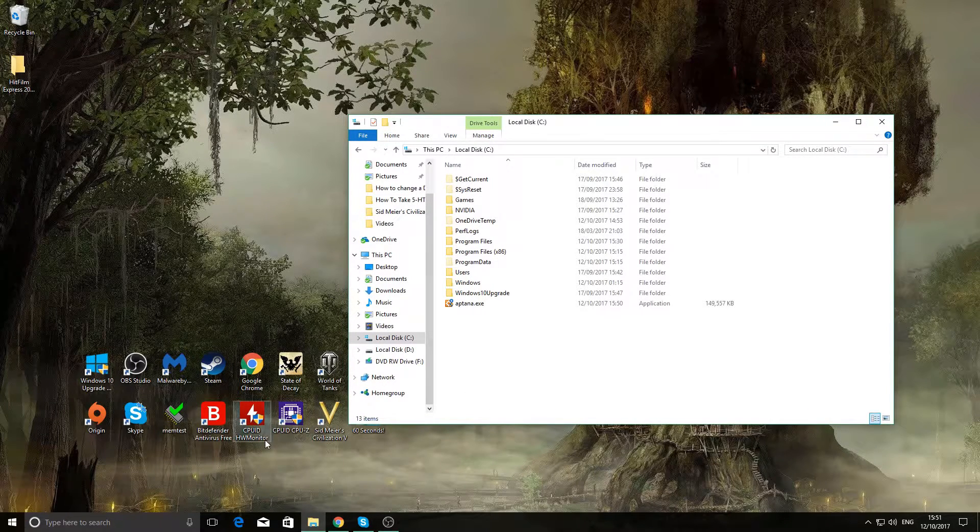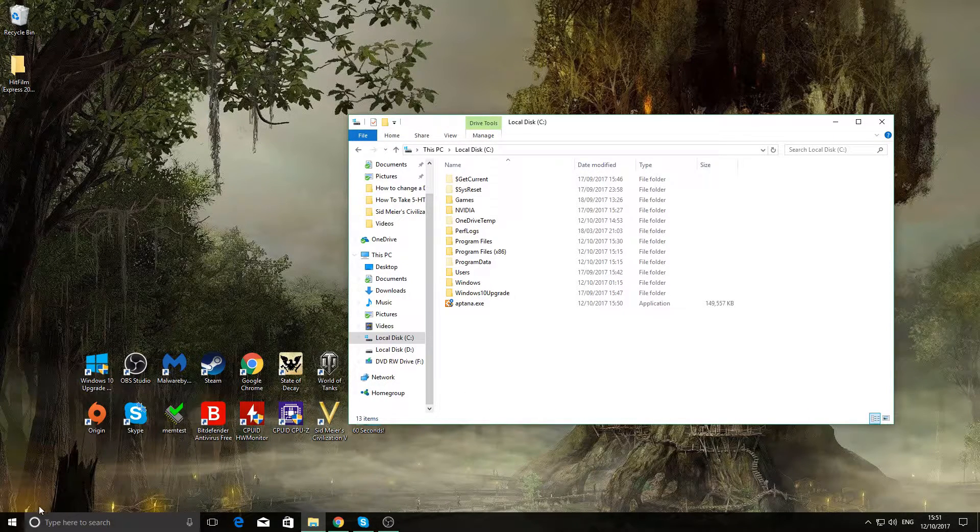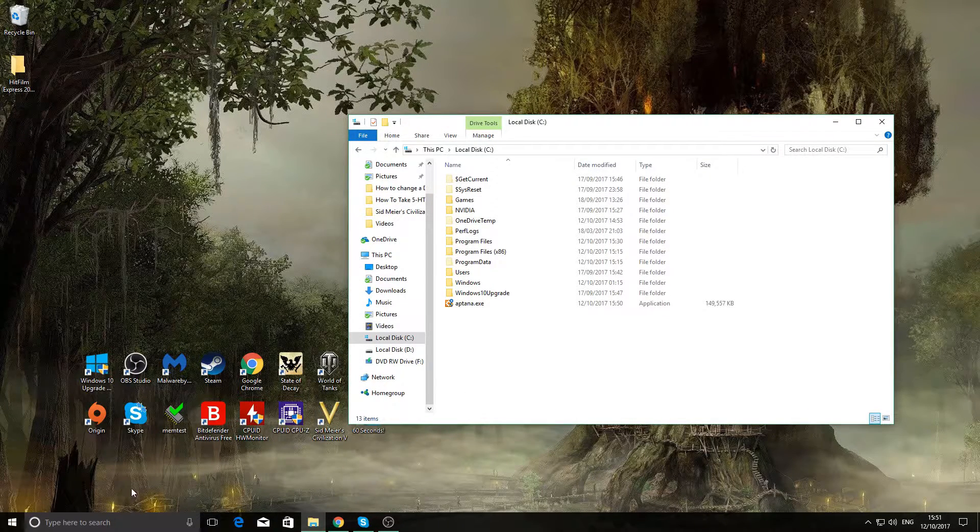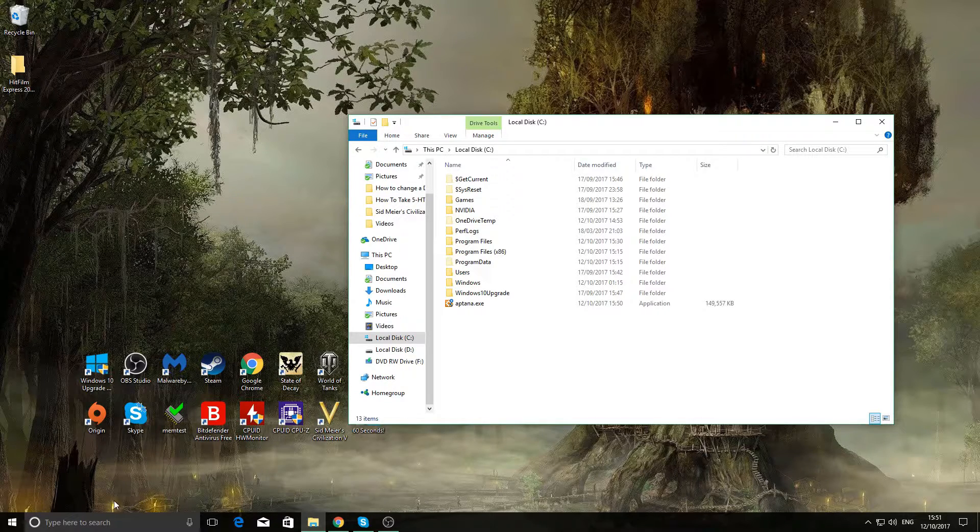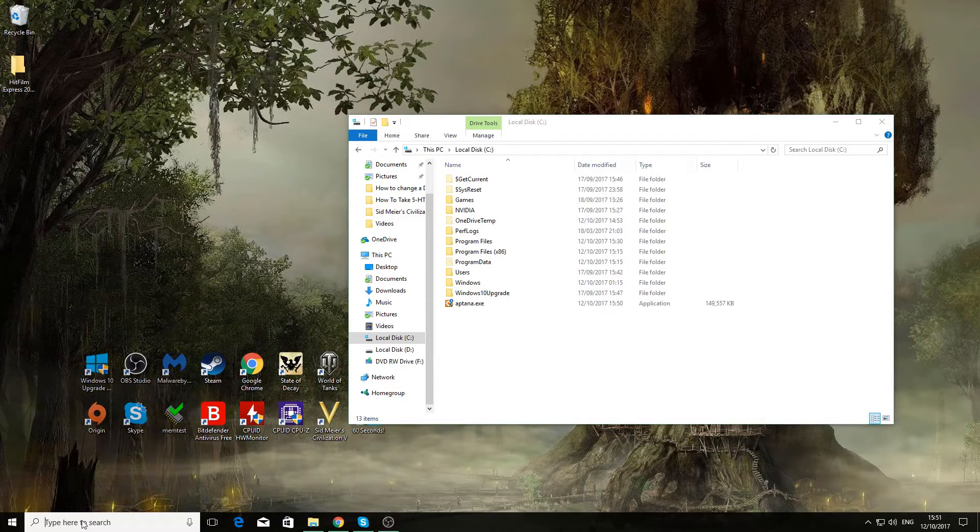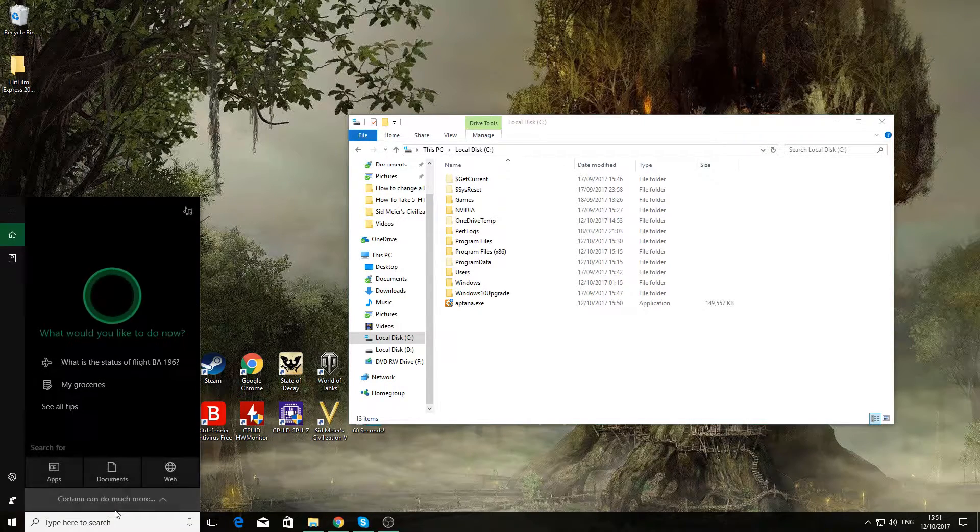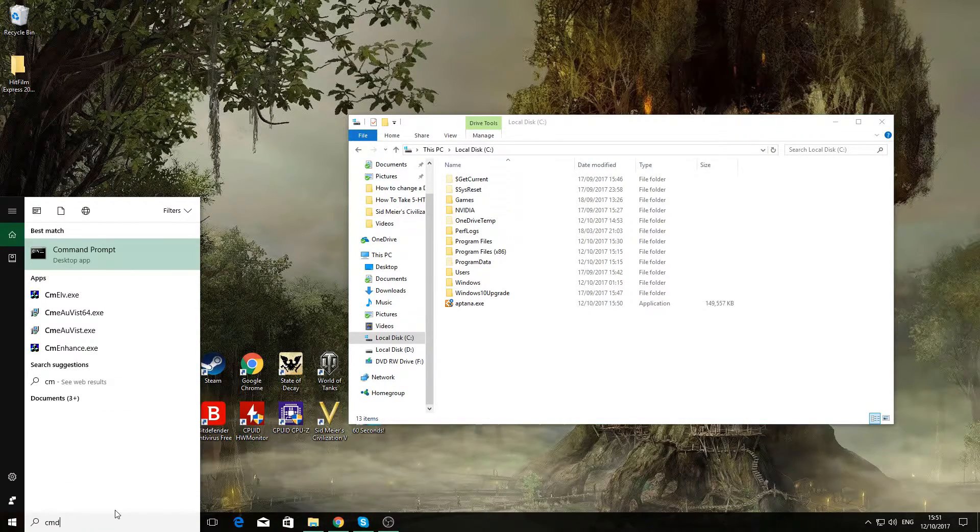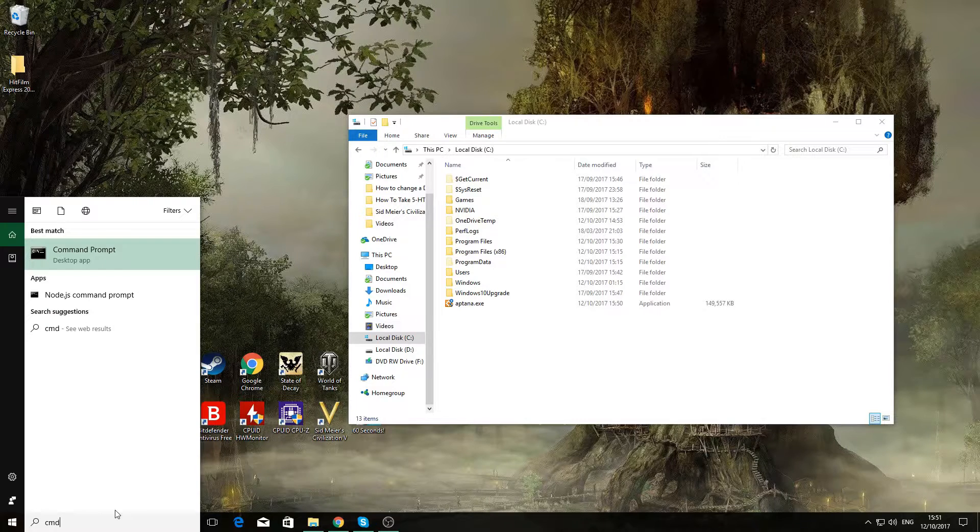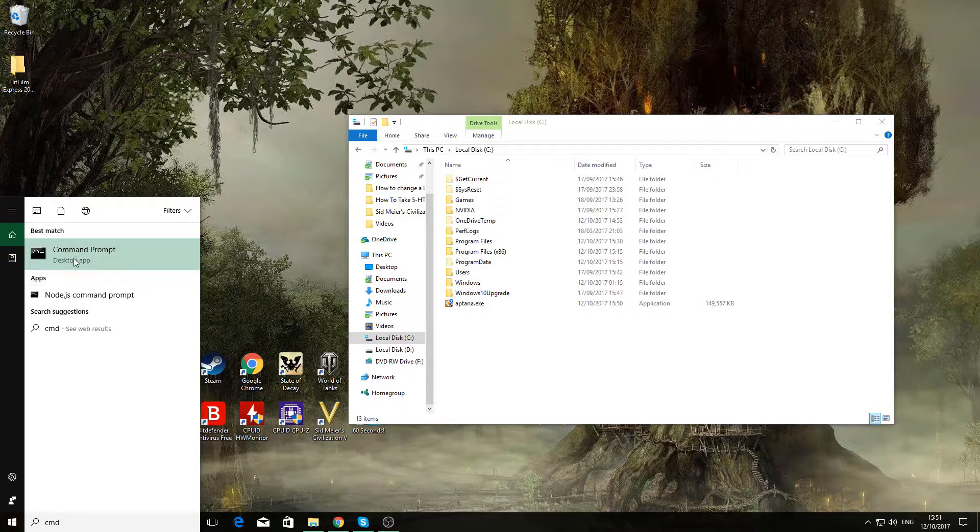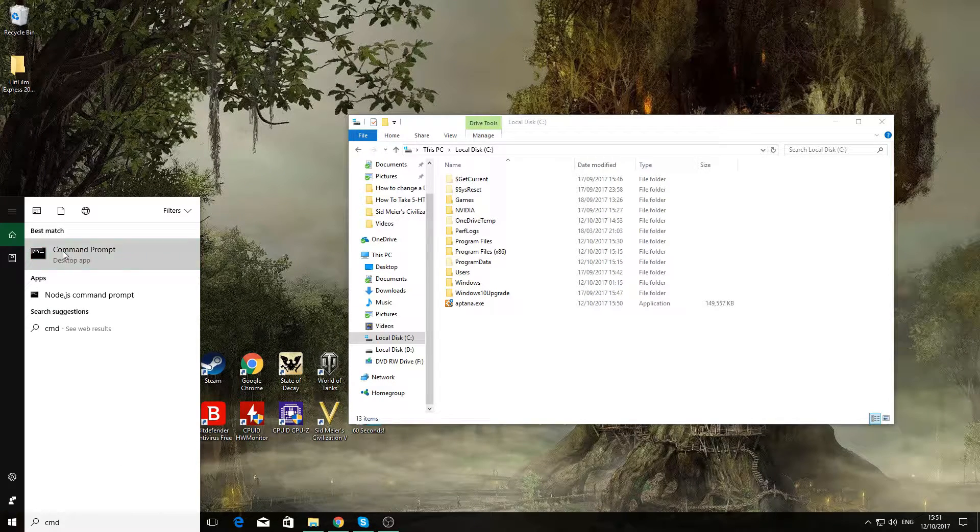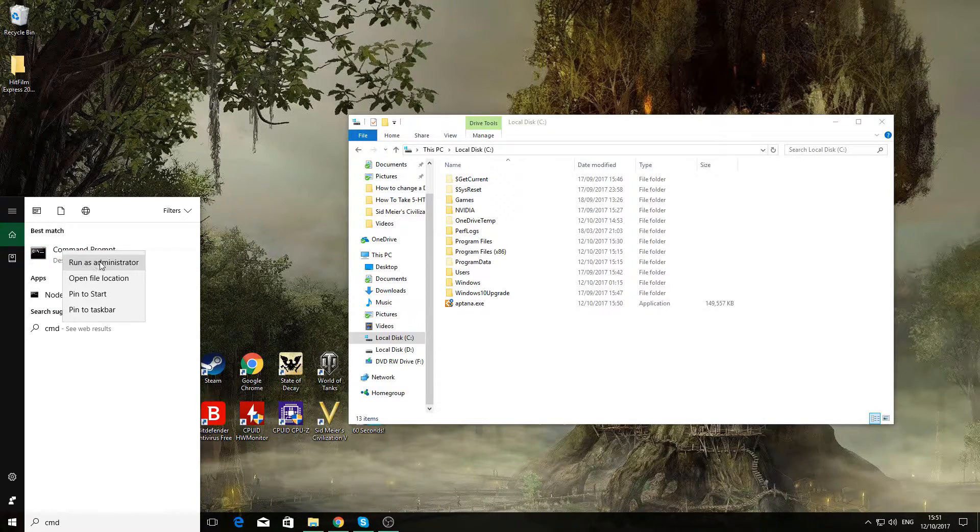Now the next step is you need to go to your command prompt, command prompt line. So in here you just type in CMD. And when this comes up, you right click on it and run as administrator.